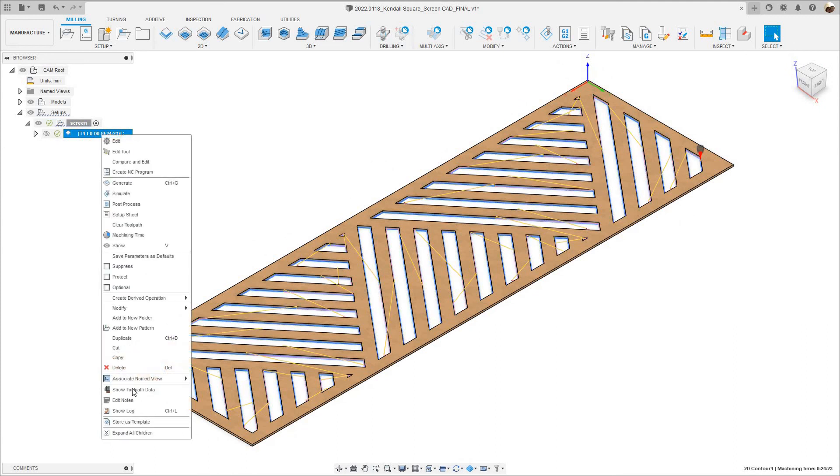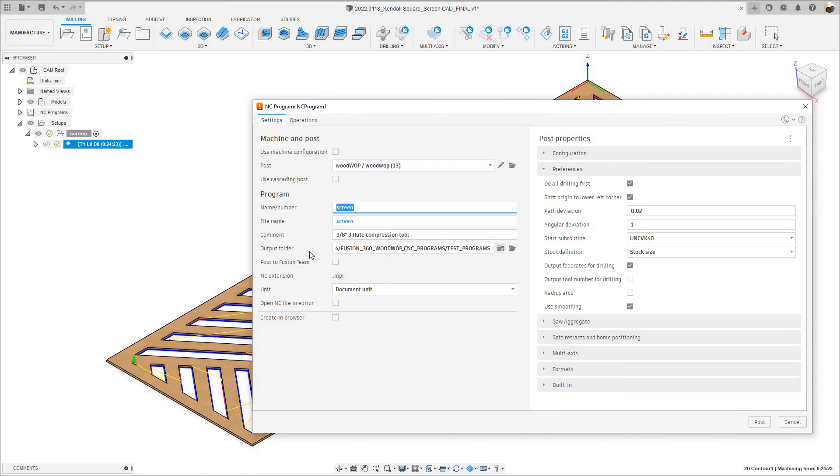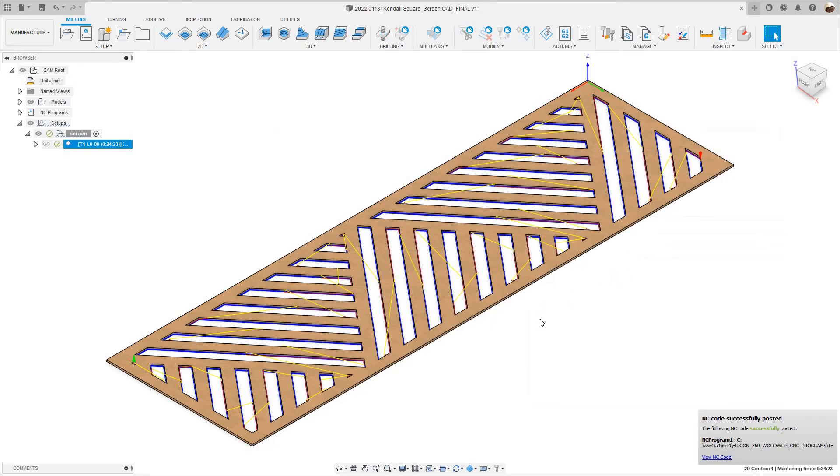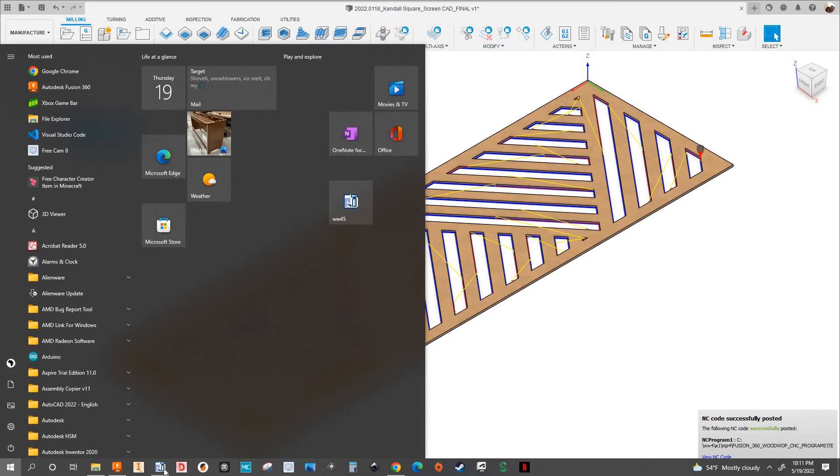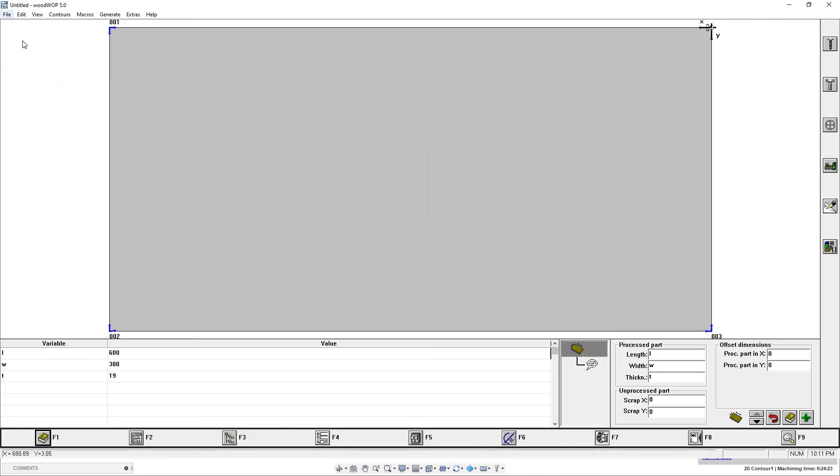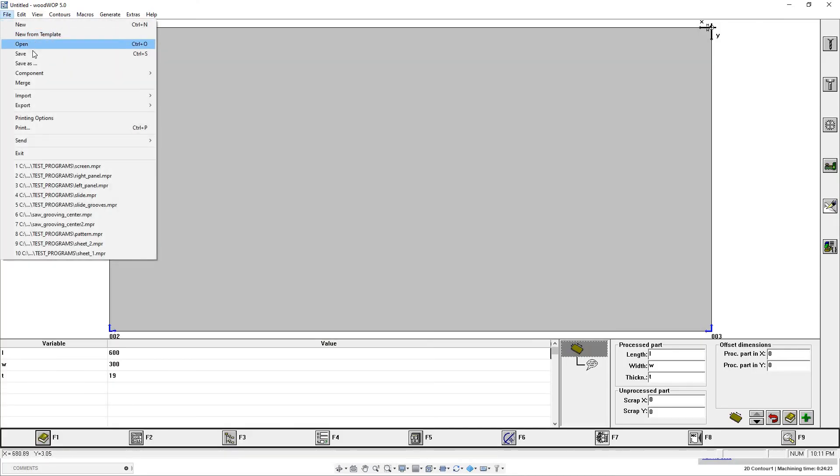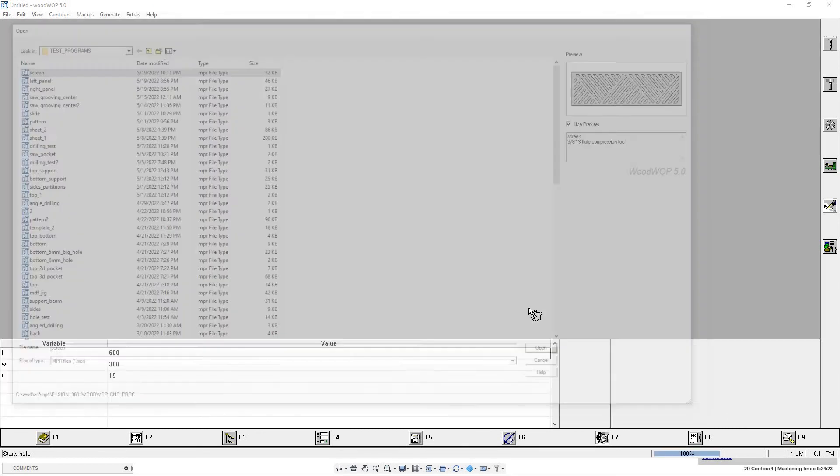I'm going to right click, post-process, and I click Post. I'm going to go to WUTWA 5.0 and open the program there. Let's go to WUTWA 5.0, go to File, Open, Screen Program. There it is. It was that easy.